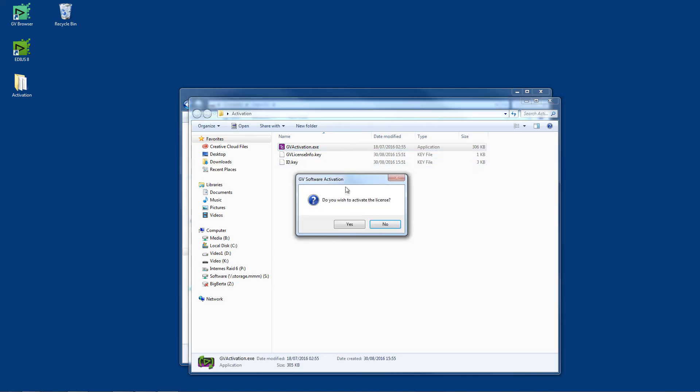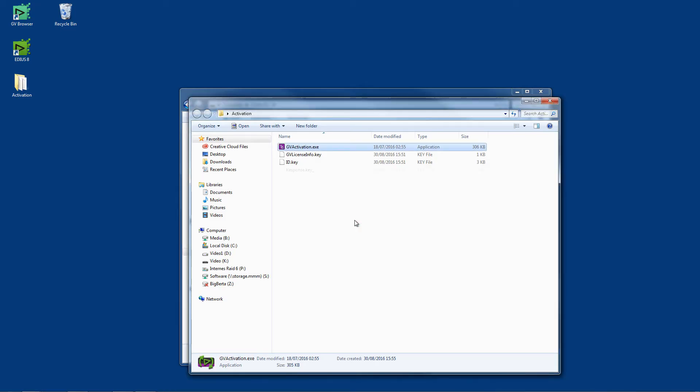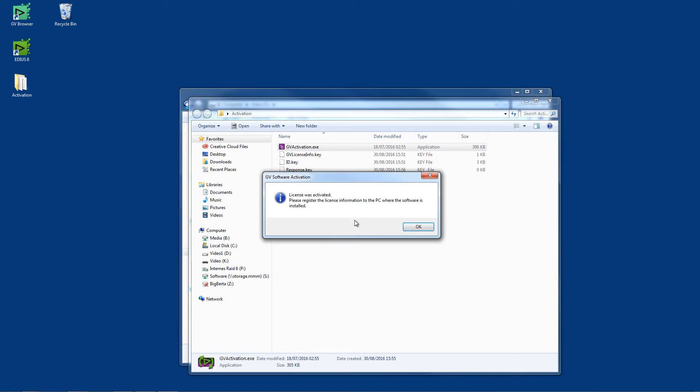The following message will be displayed: Do you want to activate the license? Confirm by clicking Yes. After the activation has been performed, you will find a file called Response.Key. This file must now be transferred back to the computer that has EDIUS installed on it.